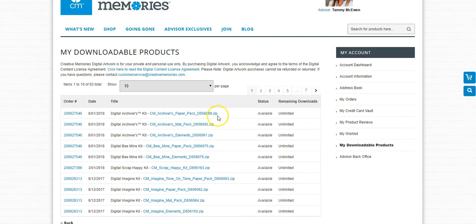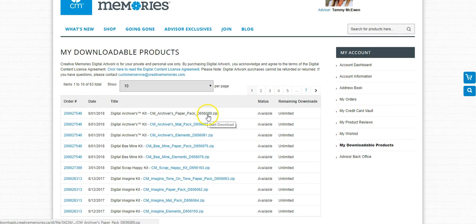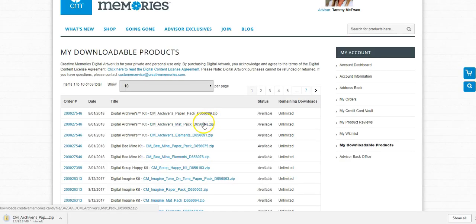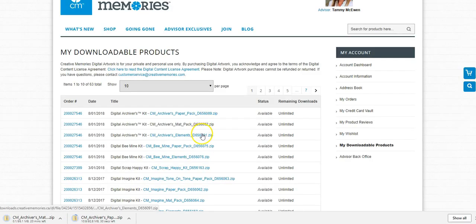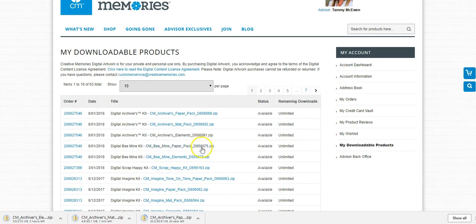Here you will see all the digital content you have downloaded. You can click on the first one and just keep clicking on all the ones that you need to download.